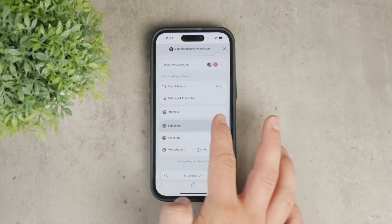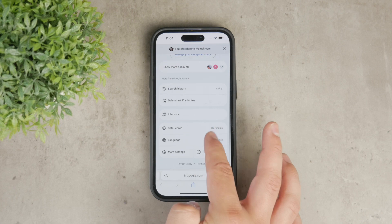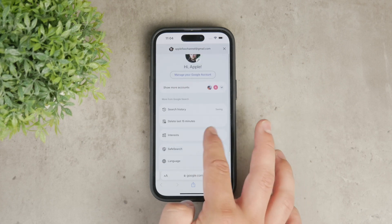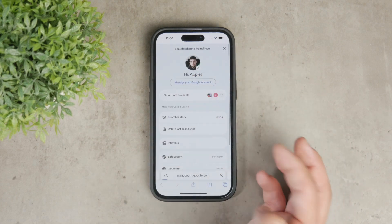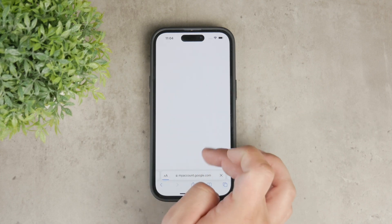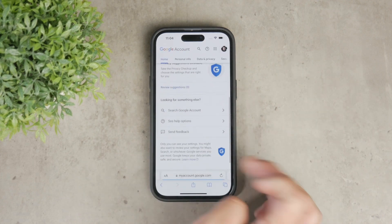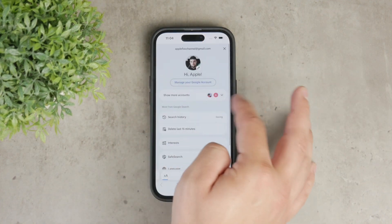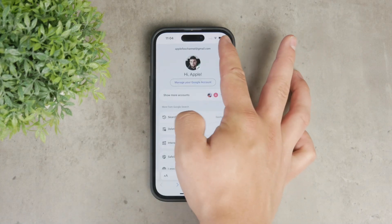To remove your Google account from Safari that way, you need to sign out from that website directly. So open Safari, navigate to any website where you are signed in, and sign out the usual way by clicking on your profile and then selecting sign out.